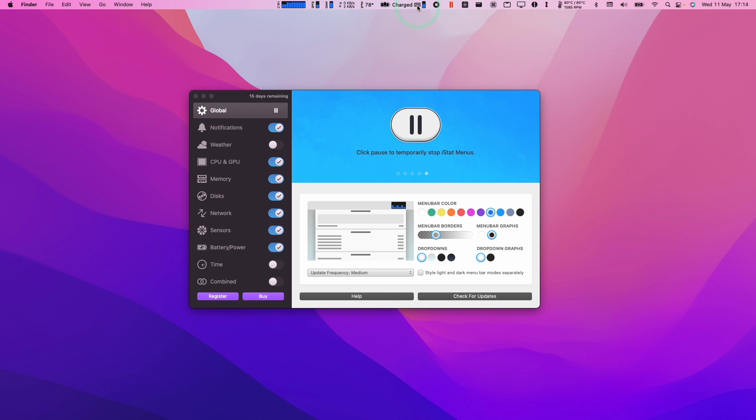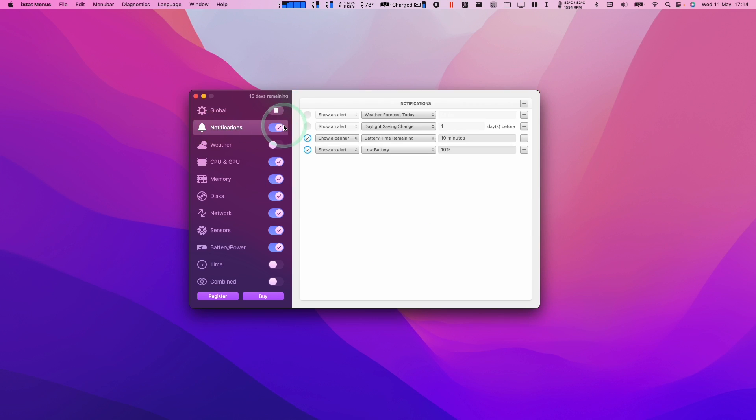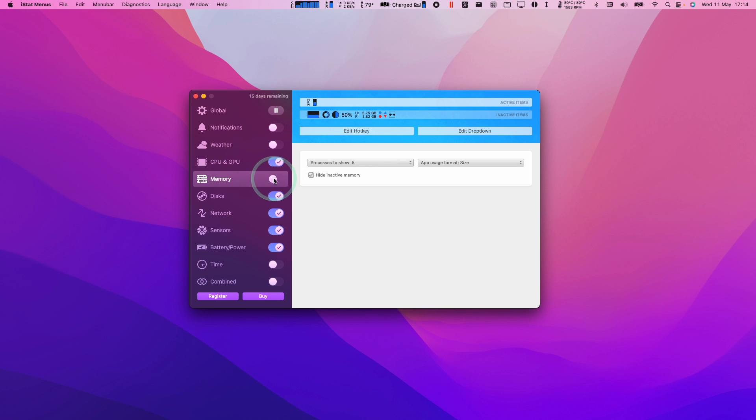Now you can see we have these additional menu items at the top of the screen here. You can go ahead and customize them however you like. For example, we can turn down some notifications. You can also do things like turn on and off the memory tracking.